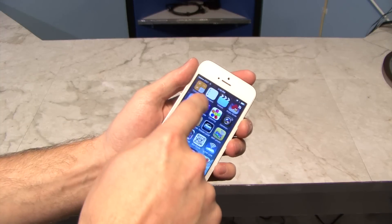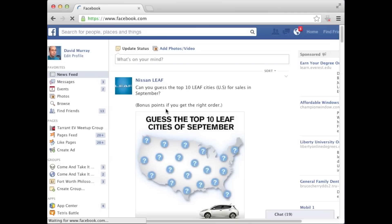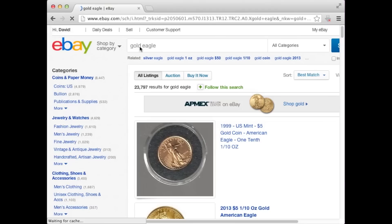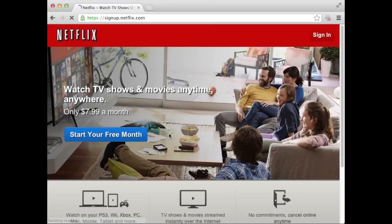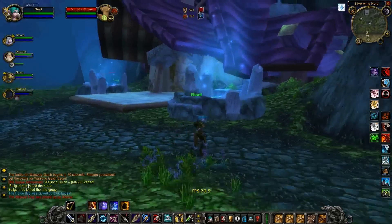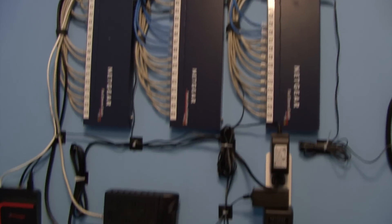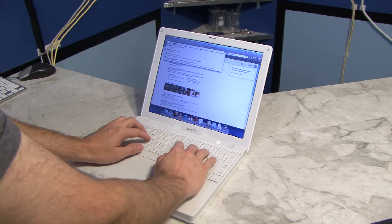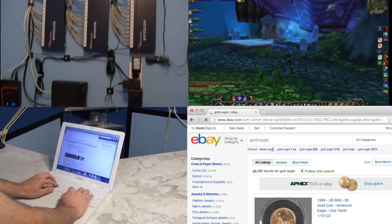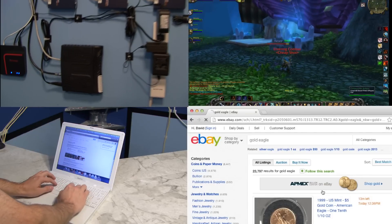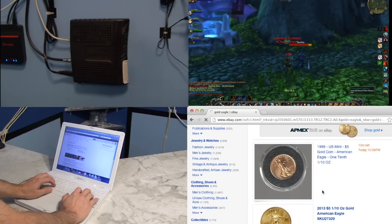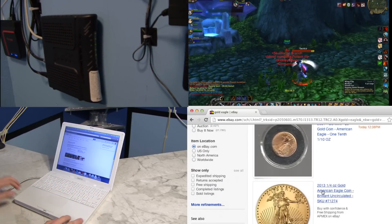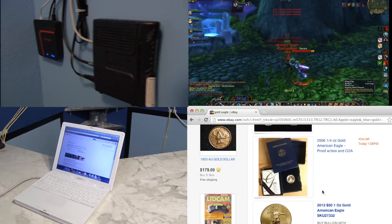The modern era of computers has brought us things like Facebook, eBay, Netflix, World of Warcraft, broadband internet, wireless computing, and more. But did anyone ever stop to ask what we've lost over the last 30 years?